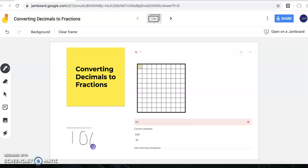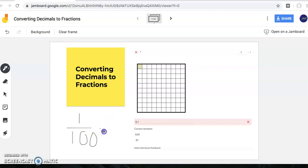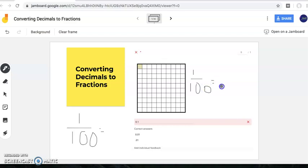My numerator is going to represent what is shaded in, and here I have one square shaded in, so I have just one hundredths. I will move this up here — so we have one hundredths. I suggested that you draw a decimal point, then draw your tenths place and your hundredths place.